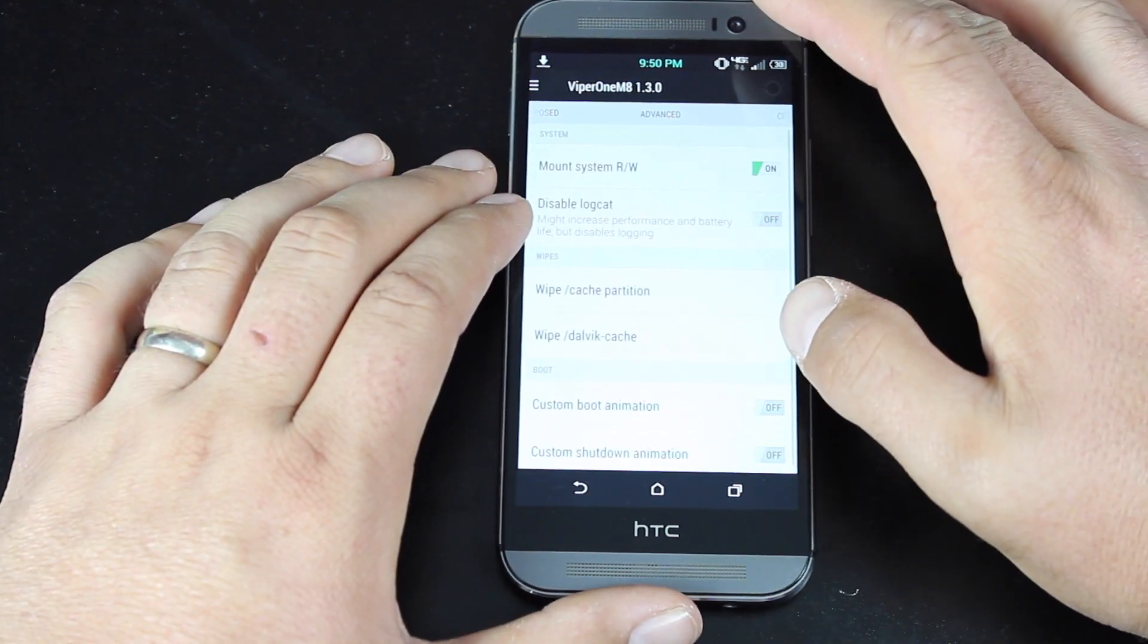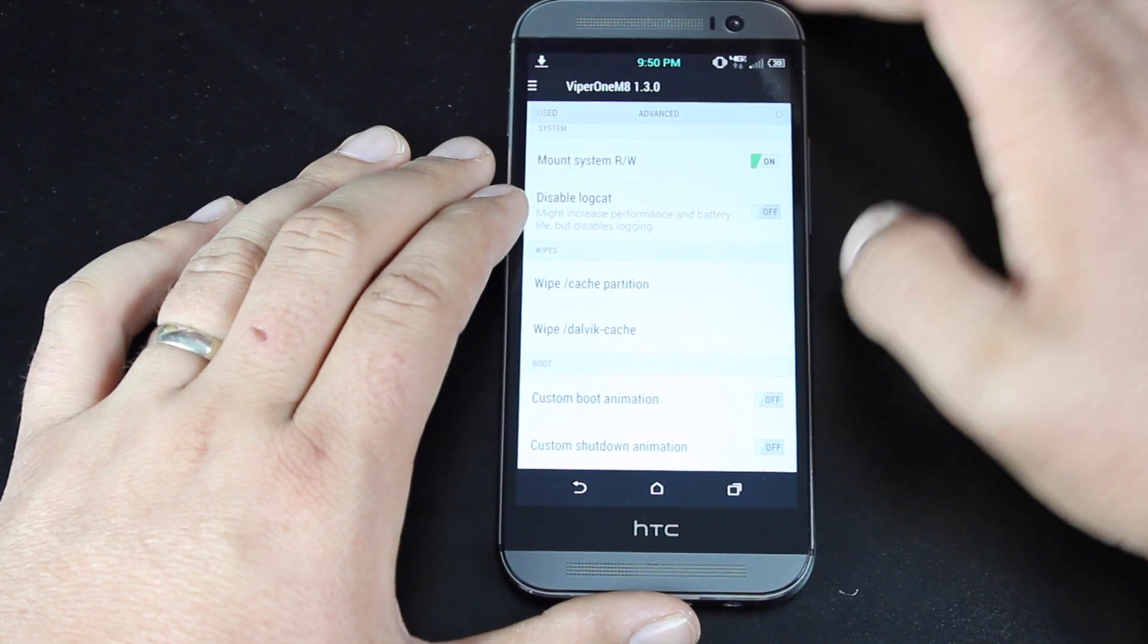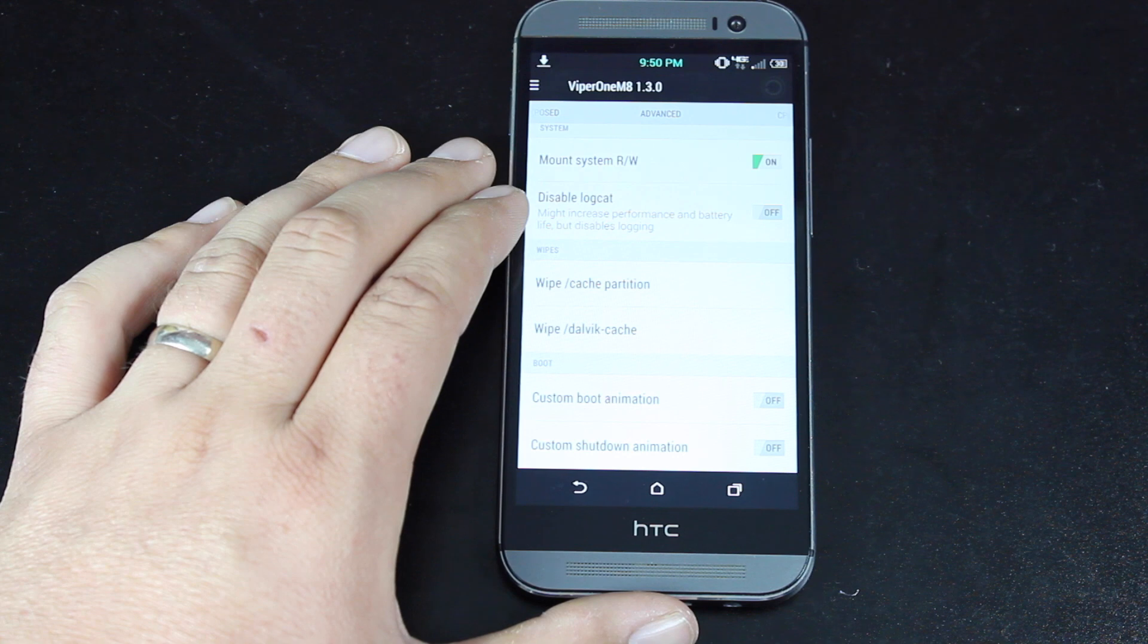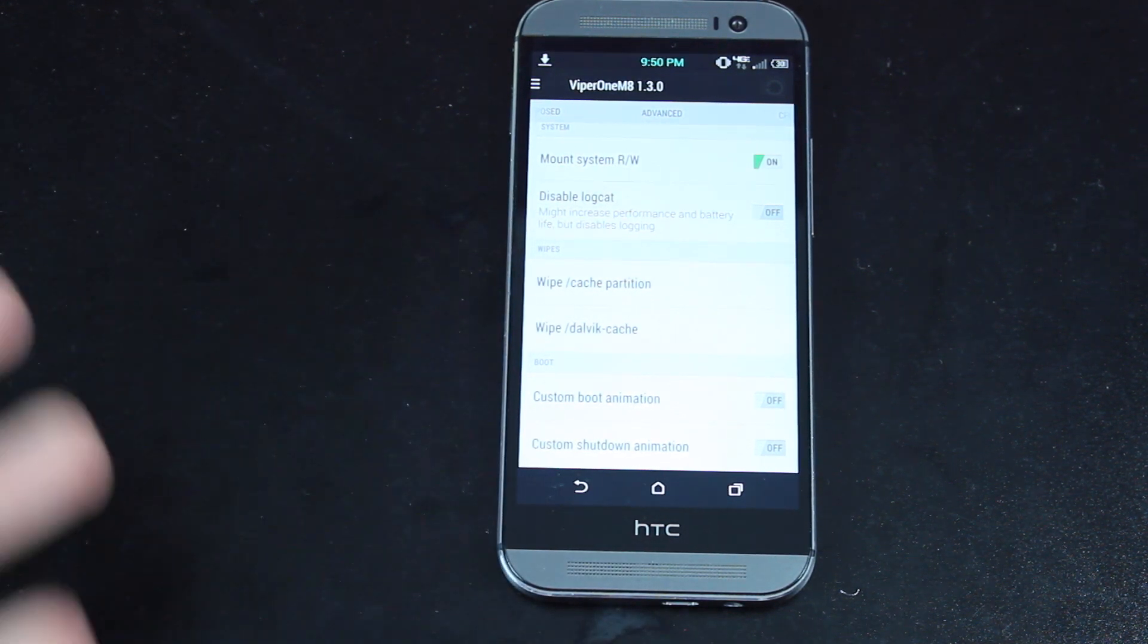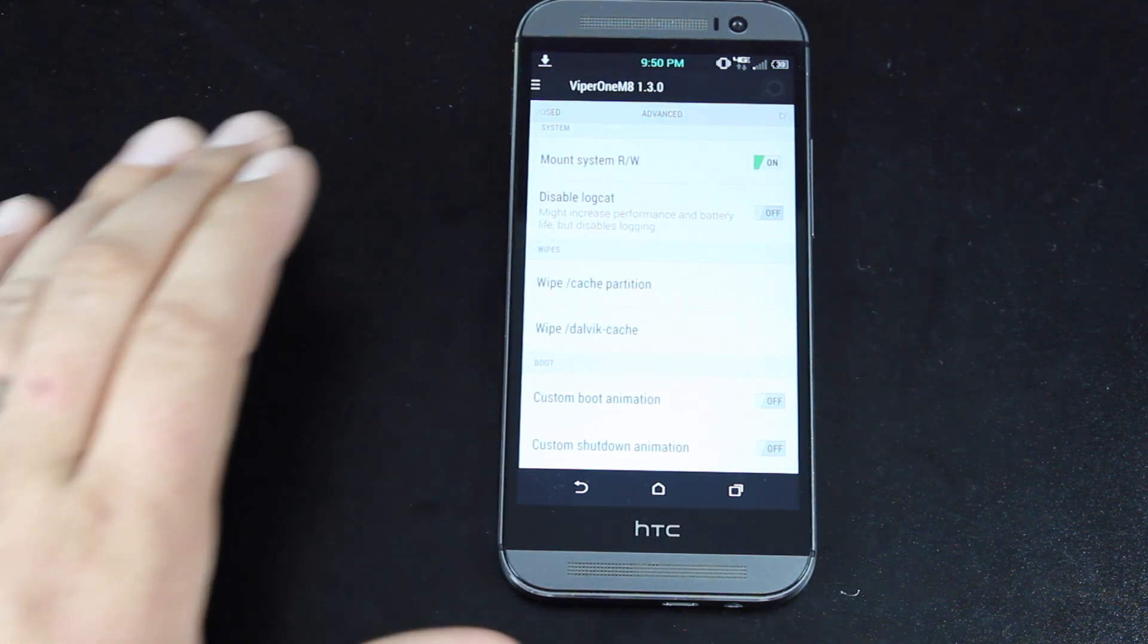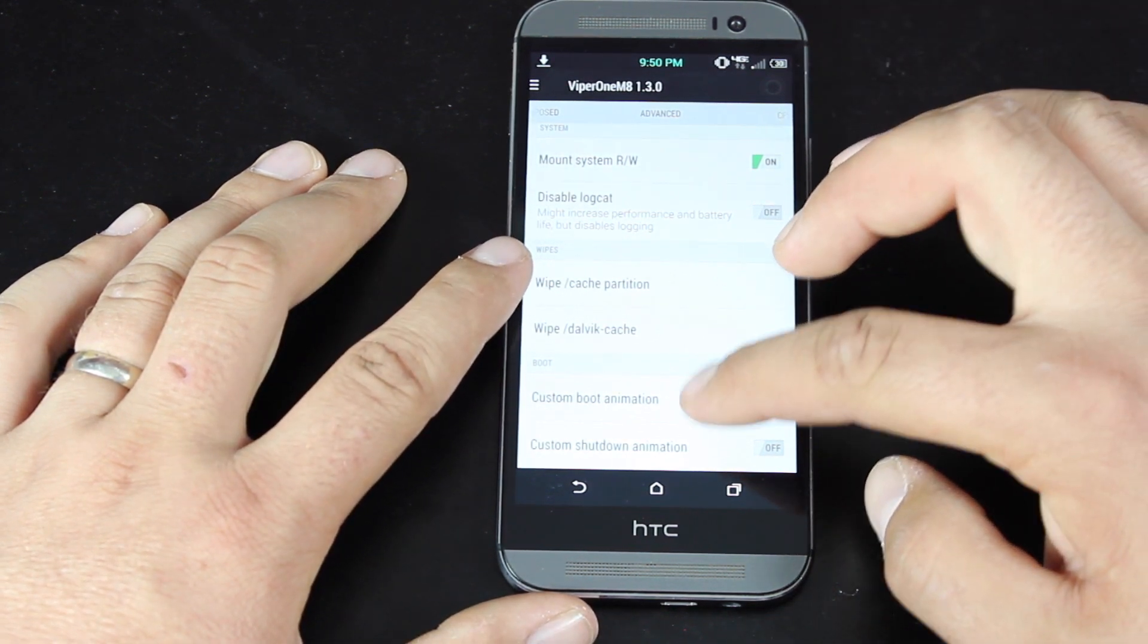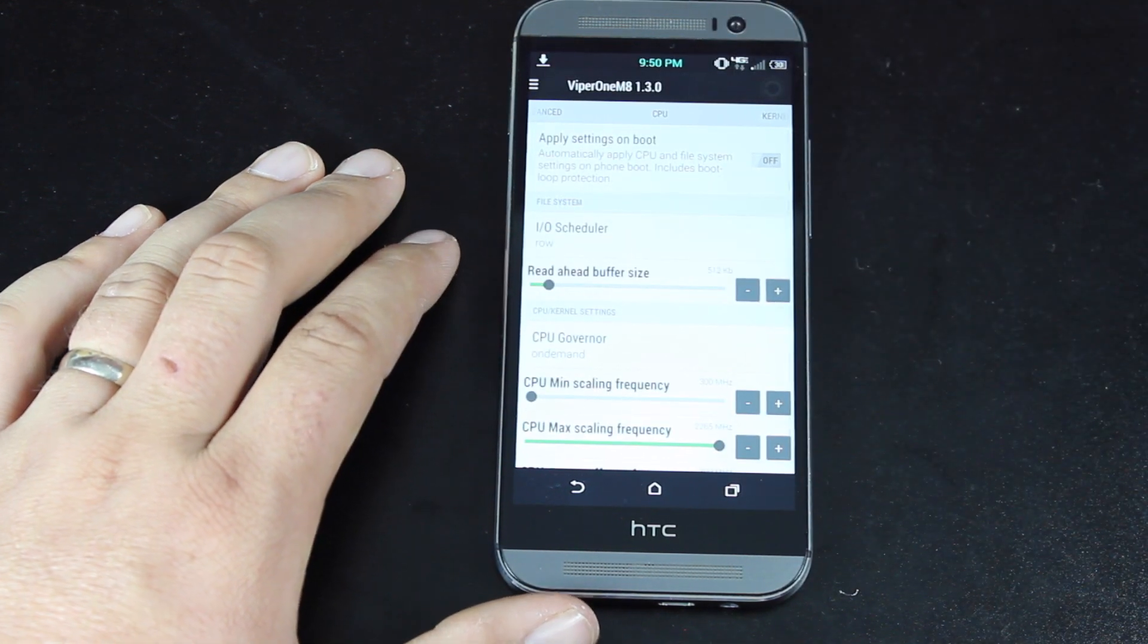You have some advanced settings here. You can wipe cache, wipe Dalvik cache directly from the phone OS. You don't have to boot into recovery to do that. That can help you if for some reason you're getting sluggish. You want to quickly wipe your cache, and that should speed things up, which I don't ever see this phone becoming sluggish. You can add a custom boot animation and a custom shutdown animation.